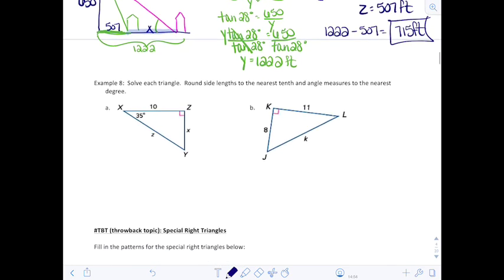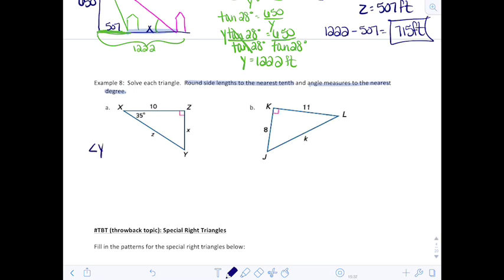Now we're going to solve each triangle — this means finding all angles and all sides. We'll round side lengths to the nearest tenth and angle measures to the nearest degree. In example A, triangle XYZ has angle X at 35° and side XZ at length 10. Using the triangle angle sum rule, angle Y equals 180° minus (90° + 35°), which is 180° minus 125°, so angle Y is 55°.